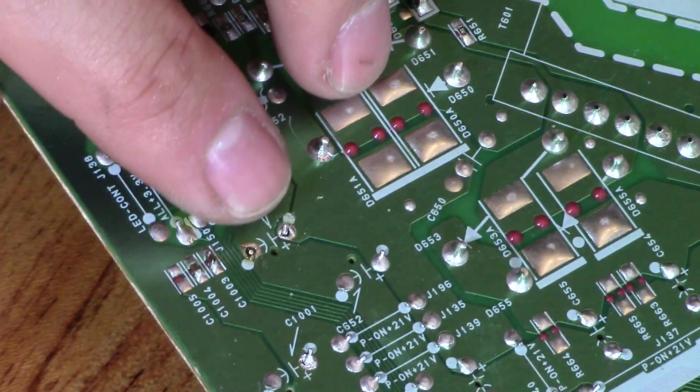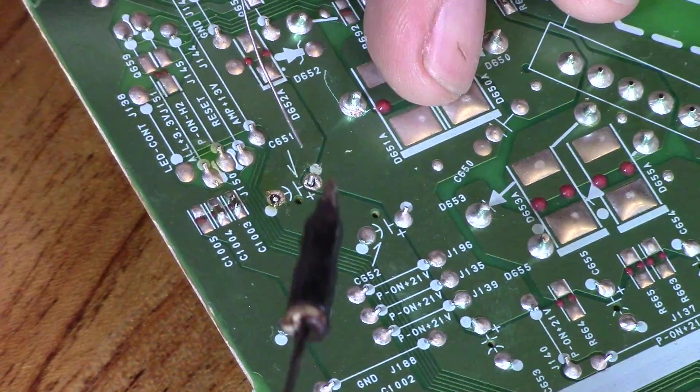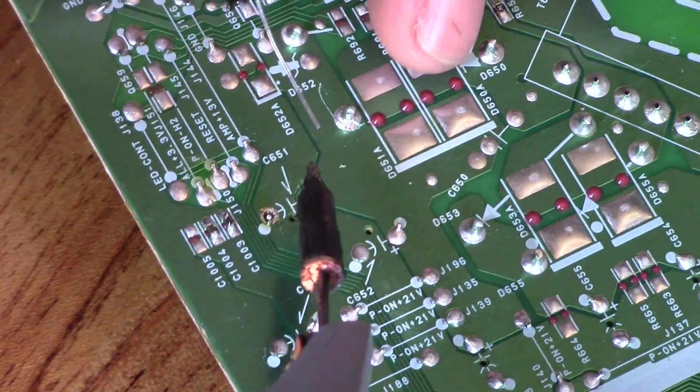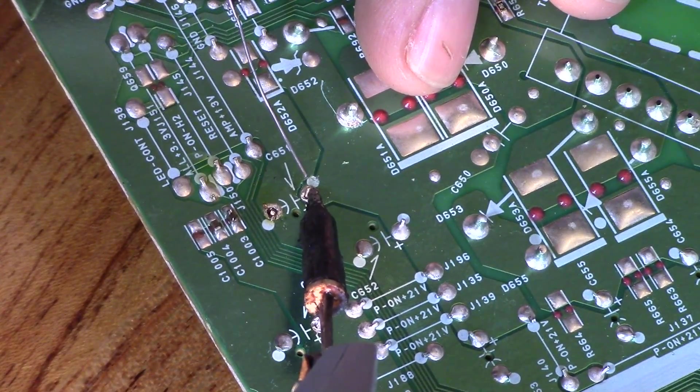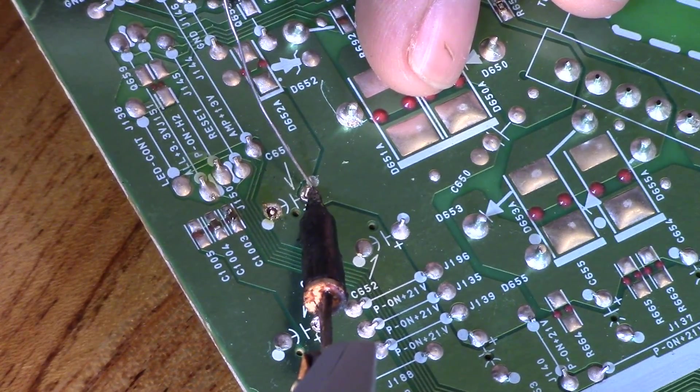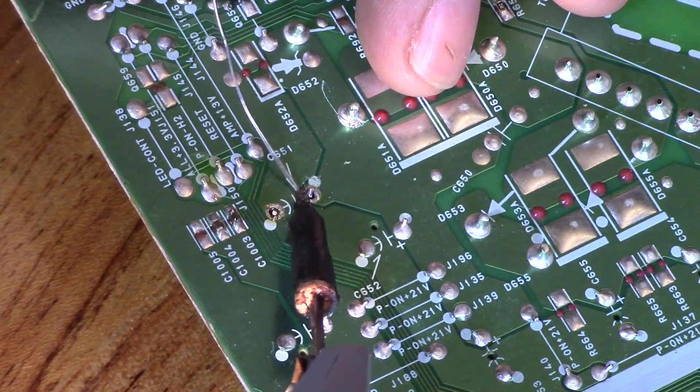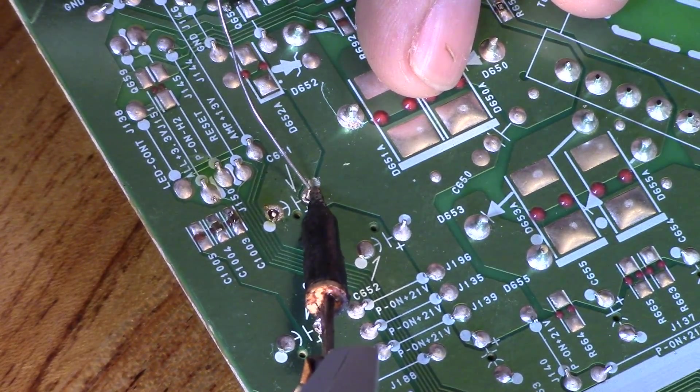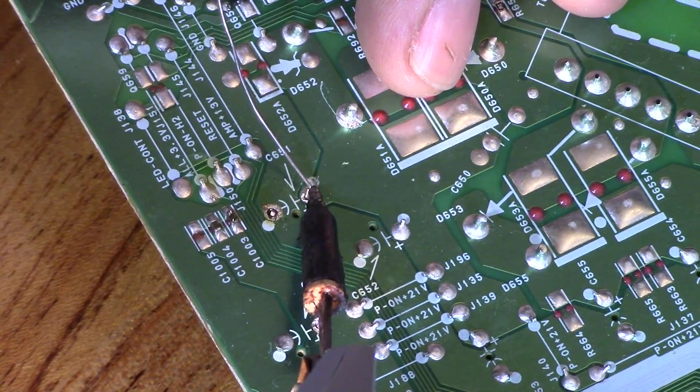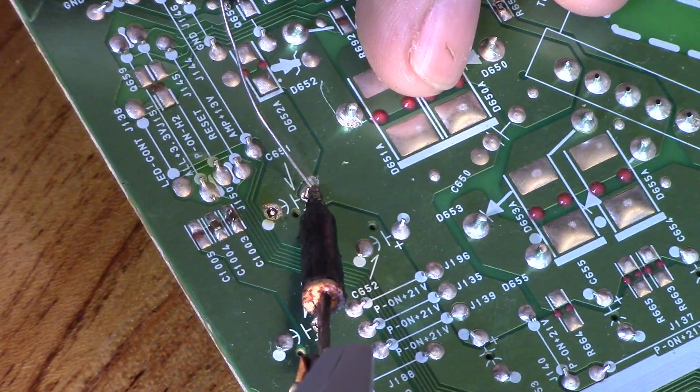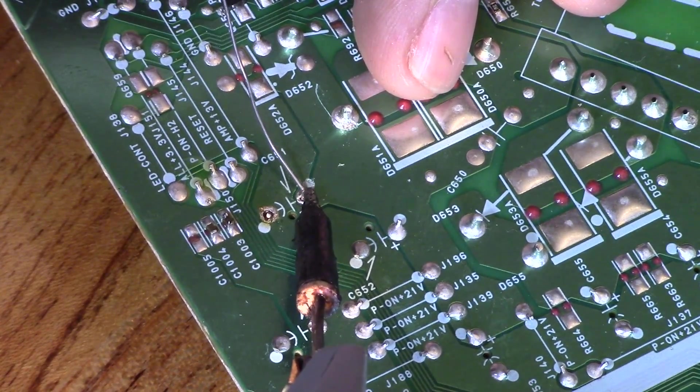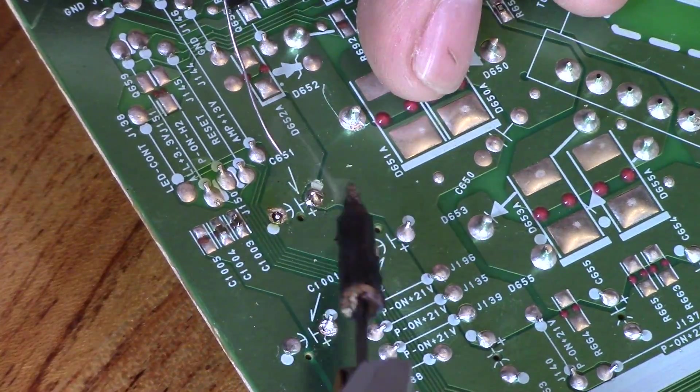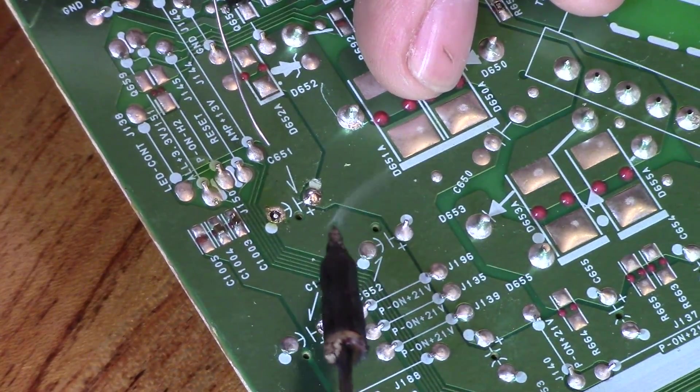Now let's go ahead and solder that back up. You want to heat up where the pin and the pad is, right at that solder joint. It takes about 10 seconds for this soldering iron to heat up. Just be patient, you don't want to rush anything.